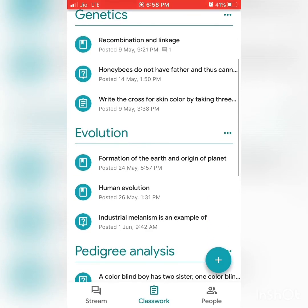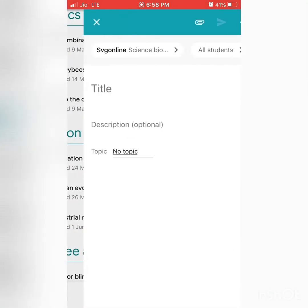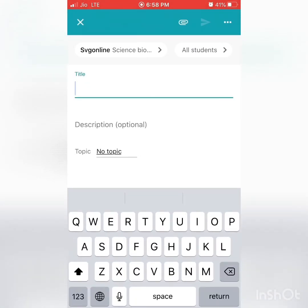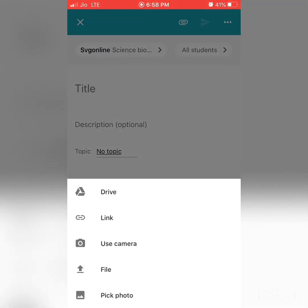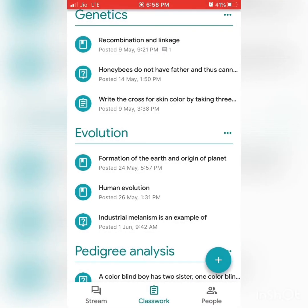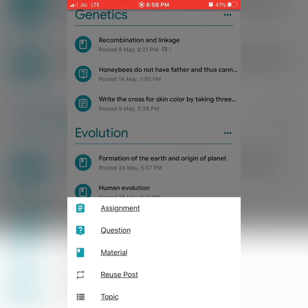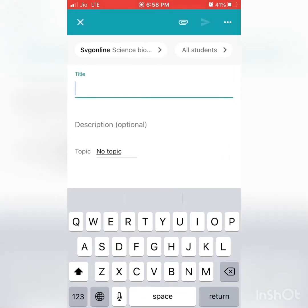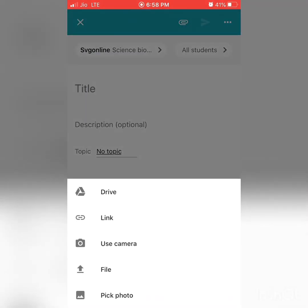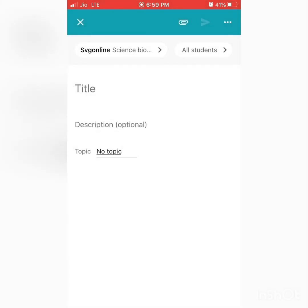The same way, you can share materials. Go back, press the plus icon, and select the Material option. Type the title of the material and share it in the form of a PDF, picture, or link. You can also share a URL directly from a website you are viewing.